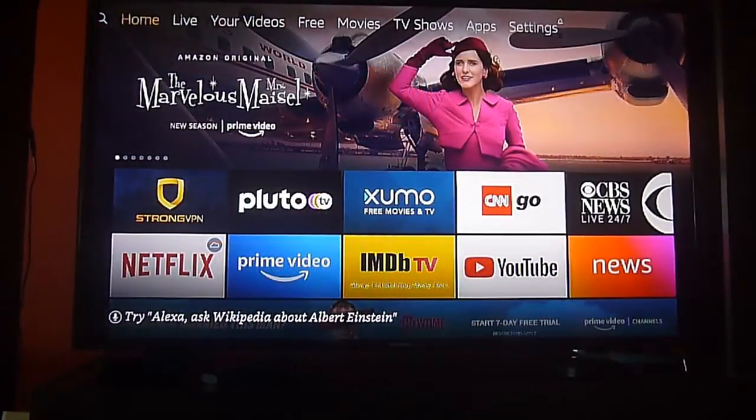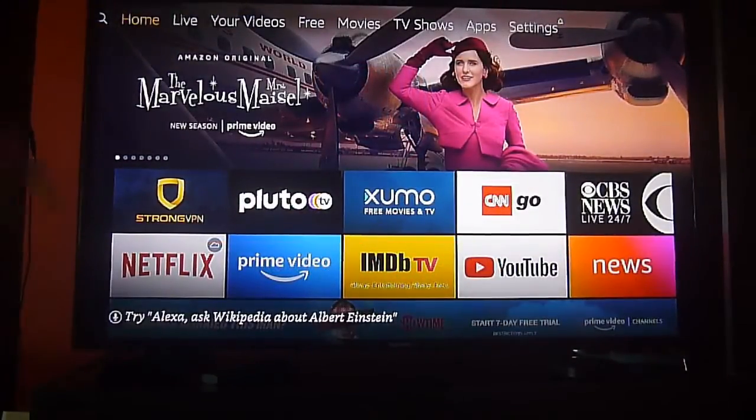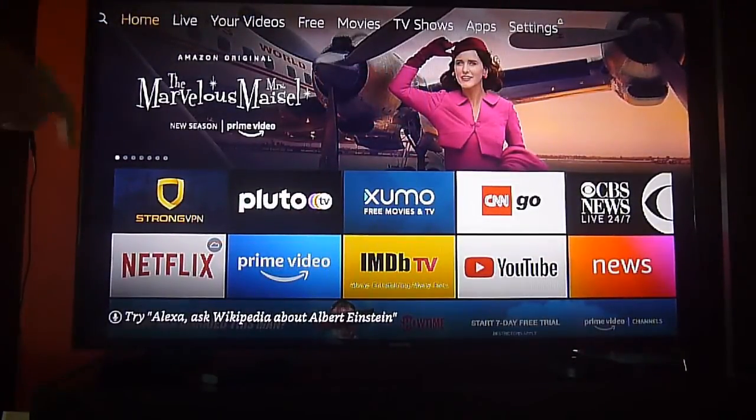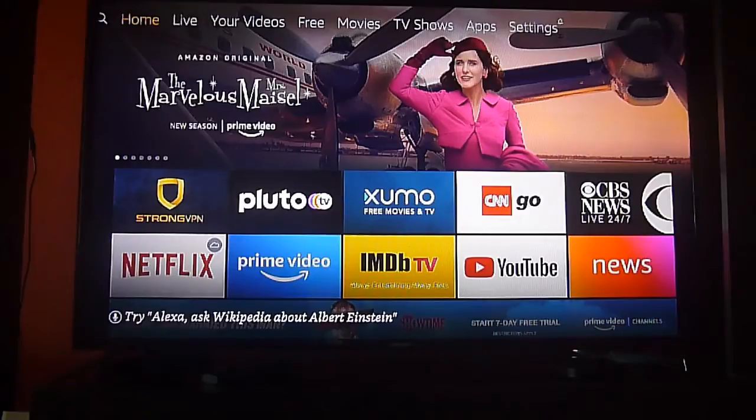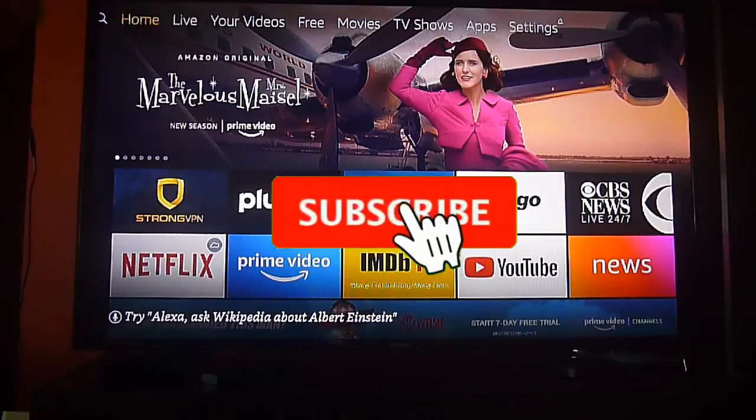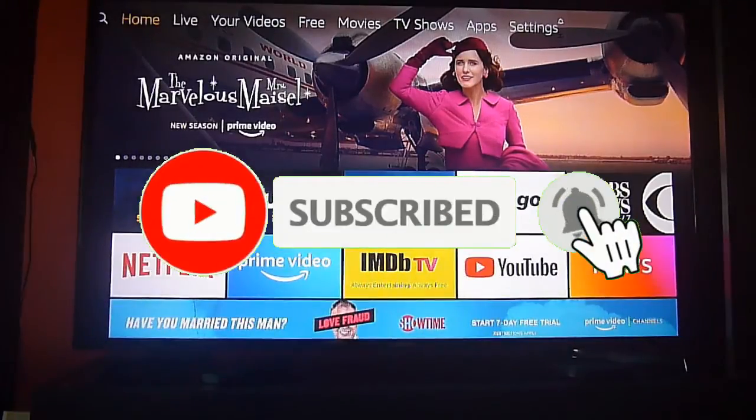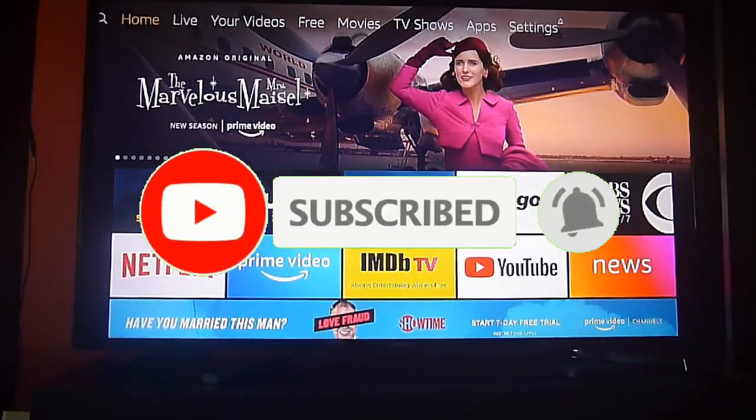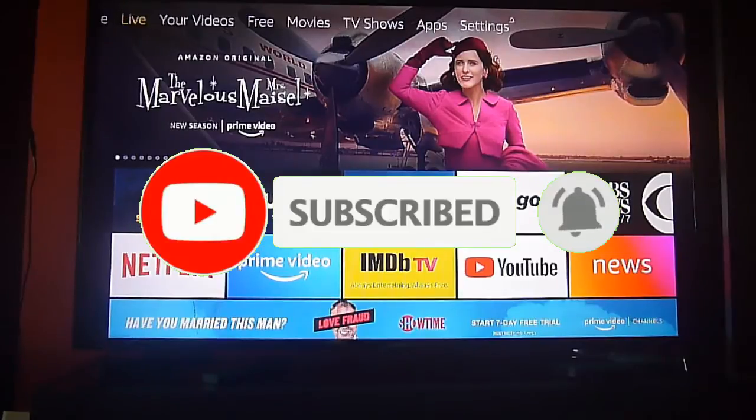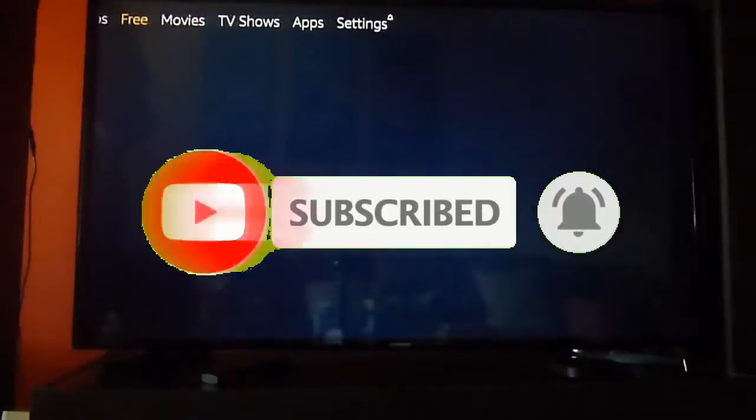Greetings Streamers! Today we're going to show you how to install third-party apps on all of your Amazon Fire TV and Fire Stick devices. But before, please don't forget to subscribe, hit the bell icon to get notifications, and give us a like if you enjoy this video.